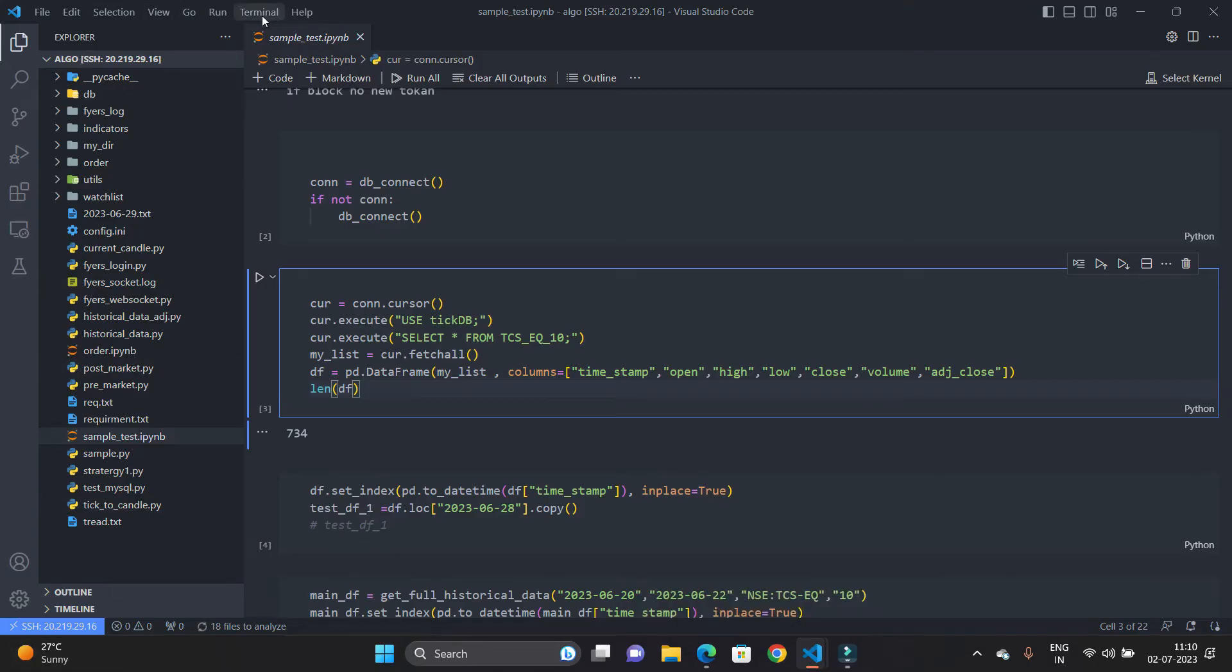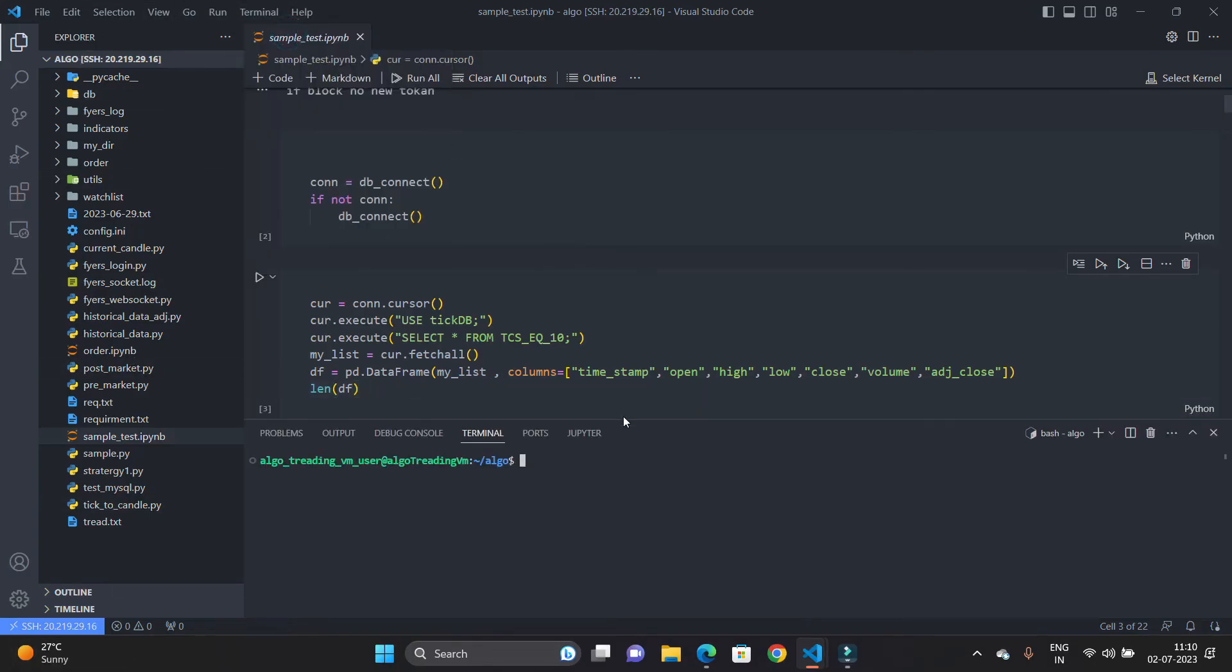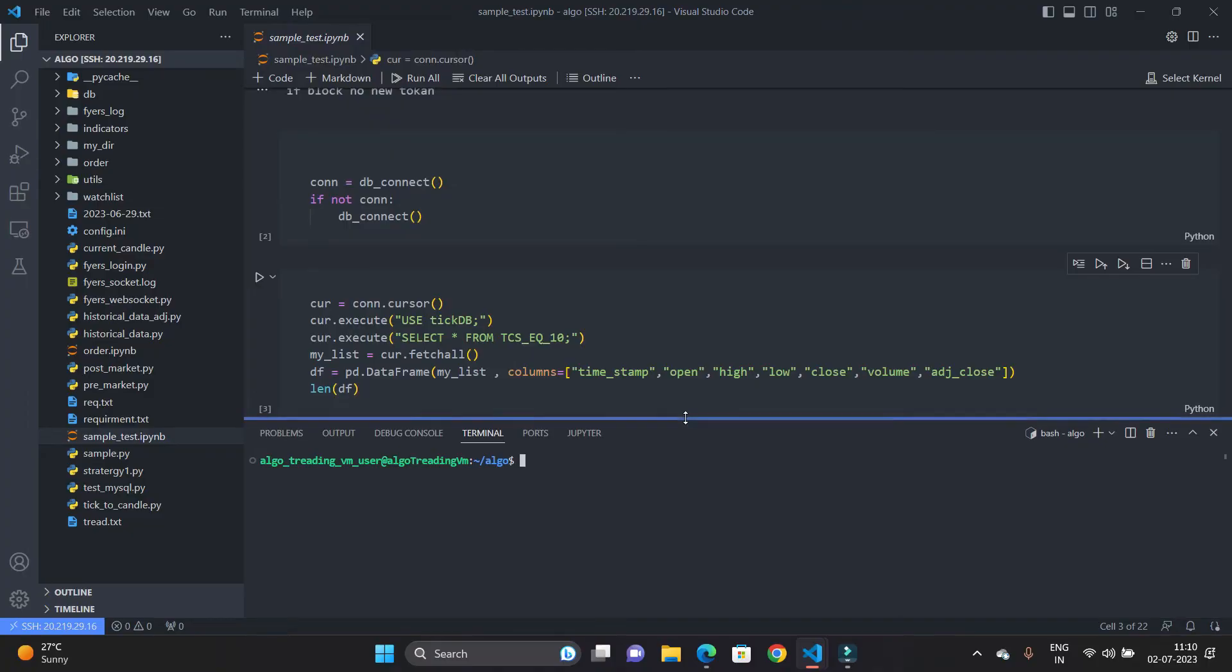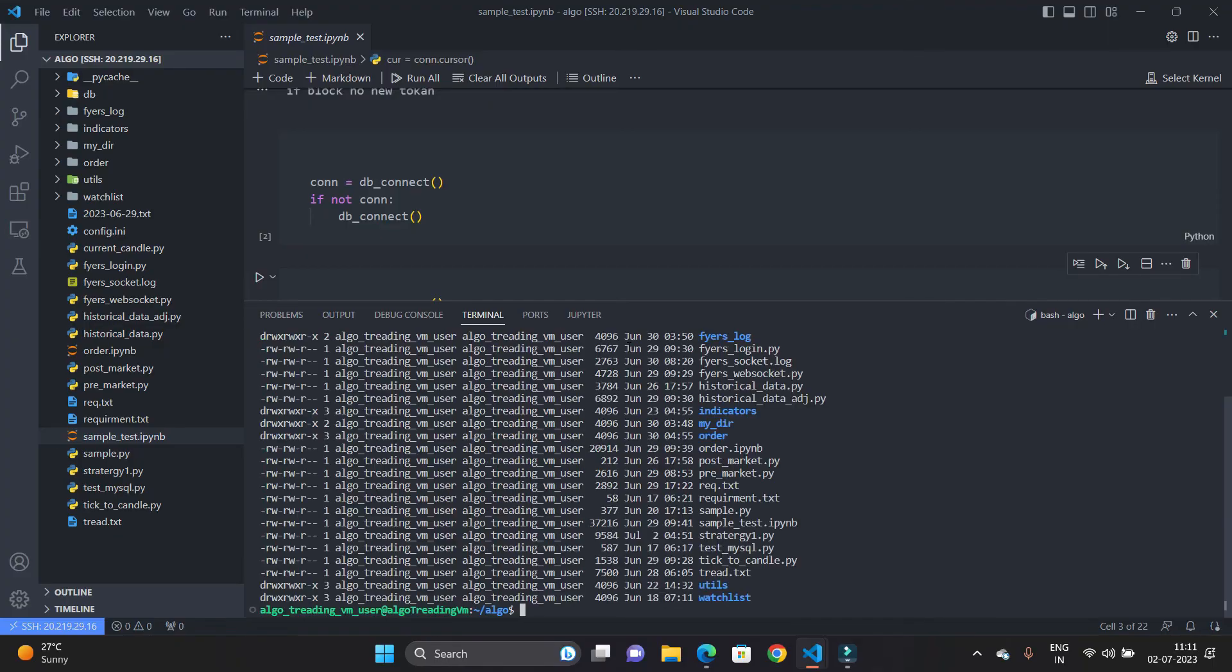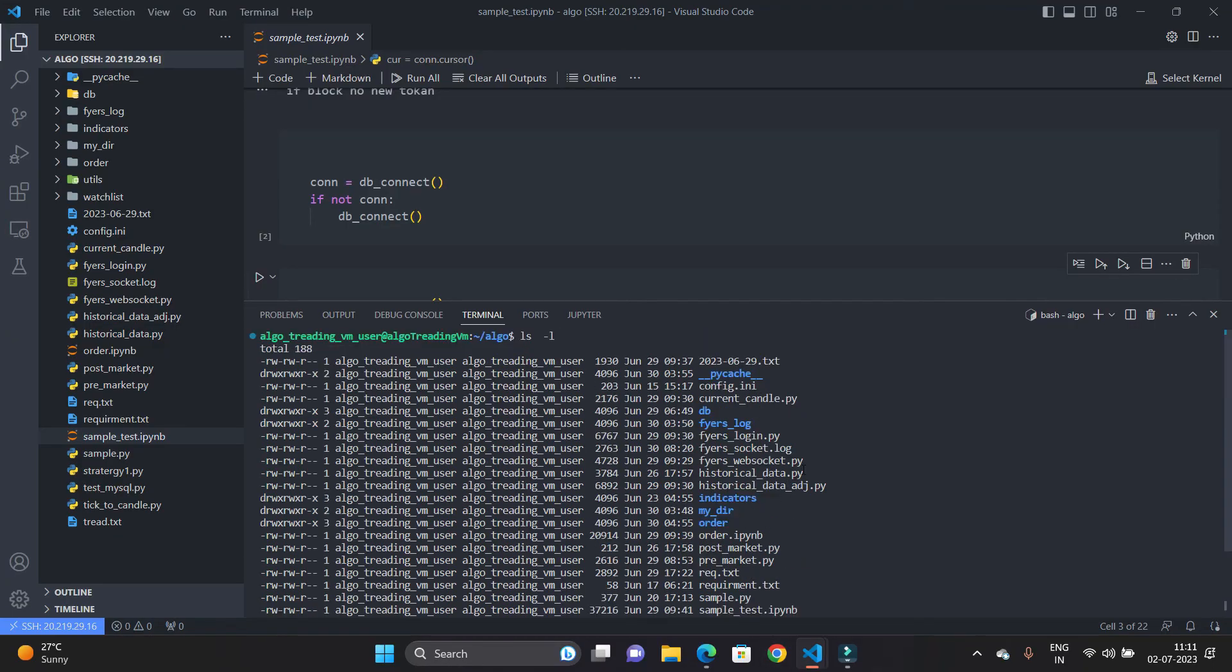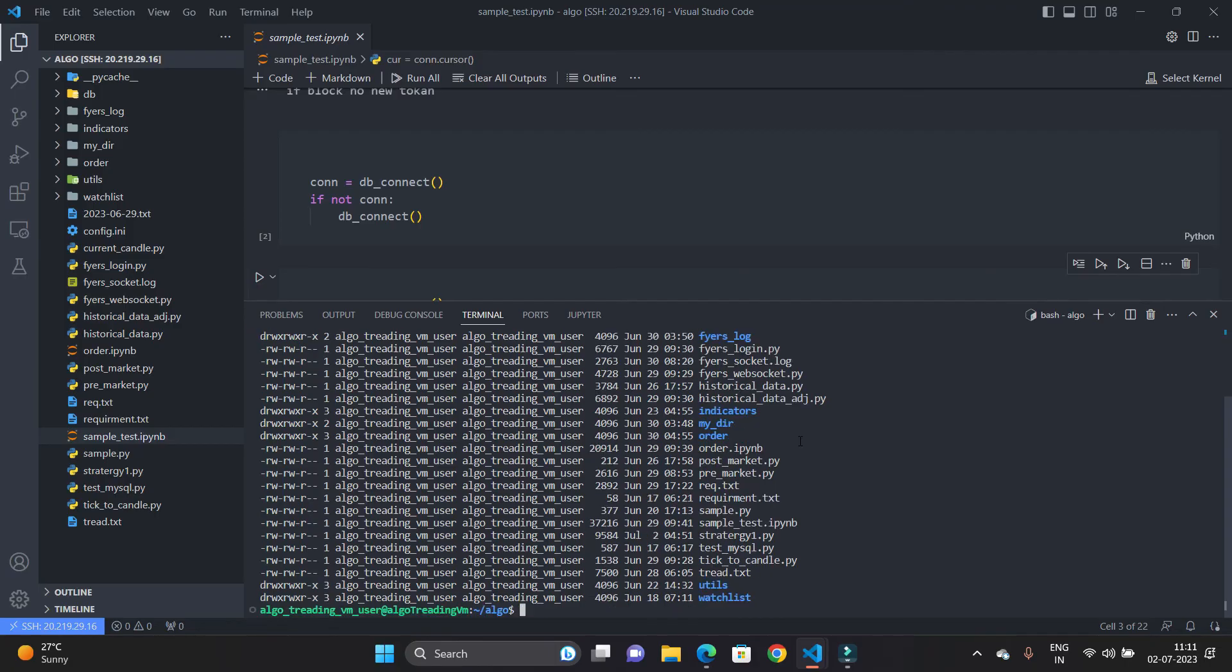I will show you, open the terminal. Here you can see new terminal is open, and in terminal you can see algo_trading_vm_user at the rate, this is the machine name, and we are in the algo folder. So I am just going to hit ls -l. This is the Linux command to show all the files and directories in a specific folder, in our case it is algo folder.